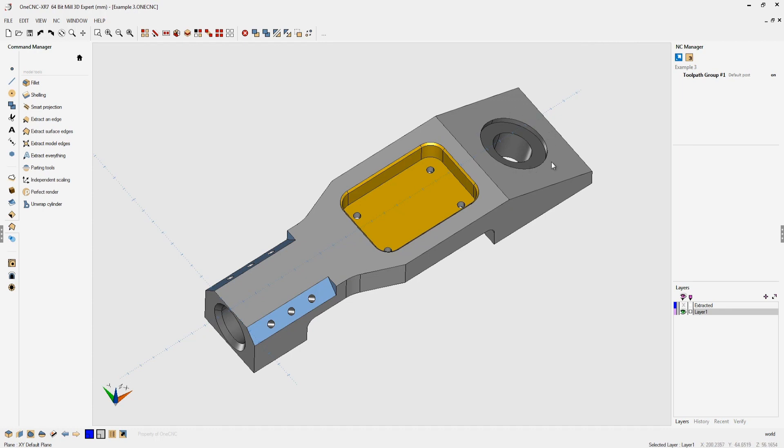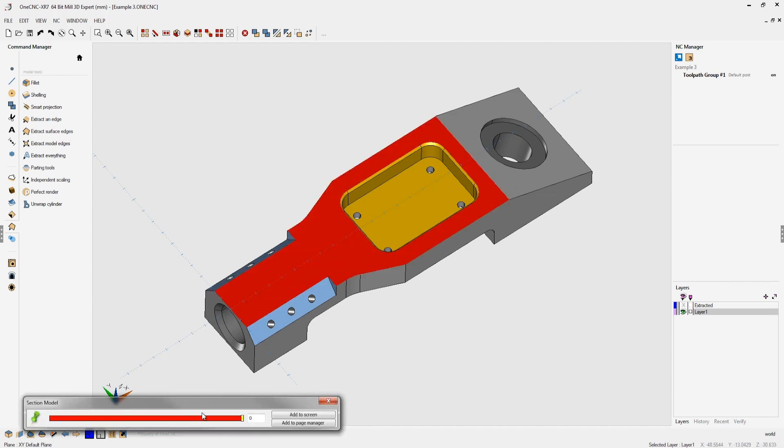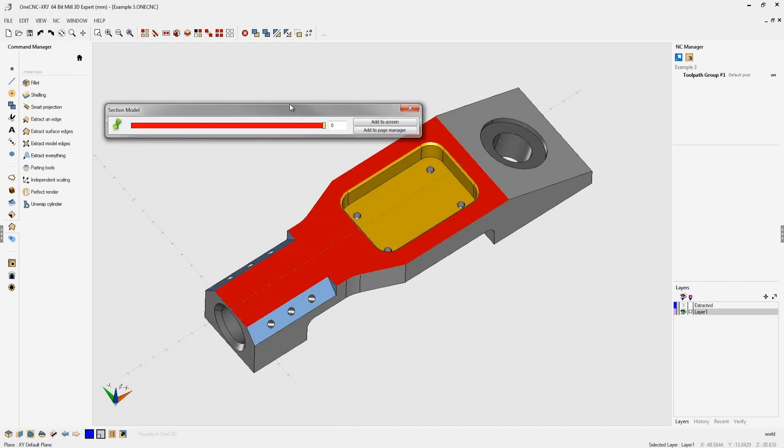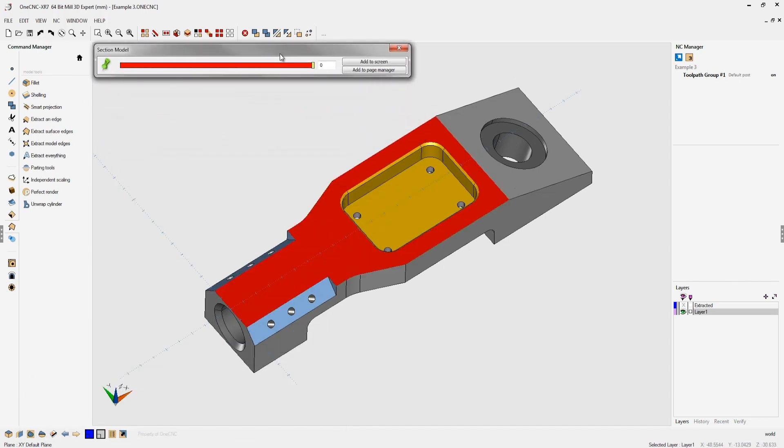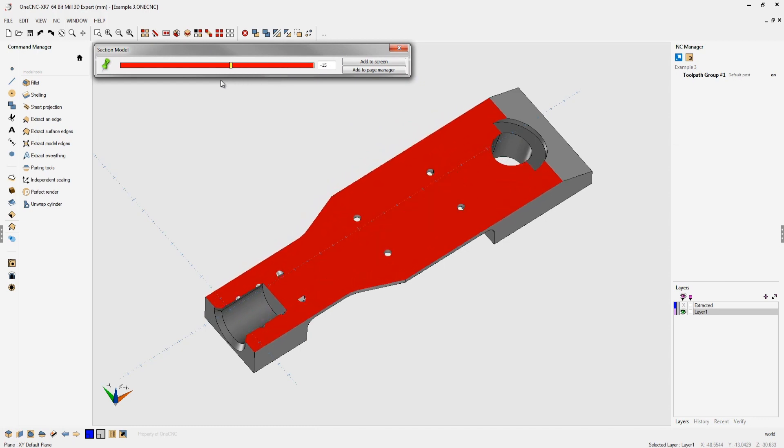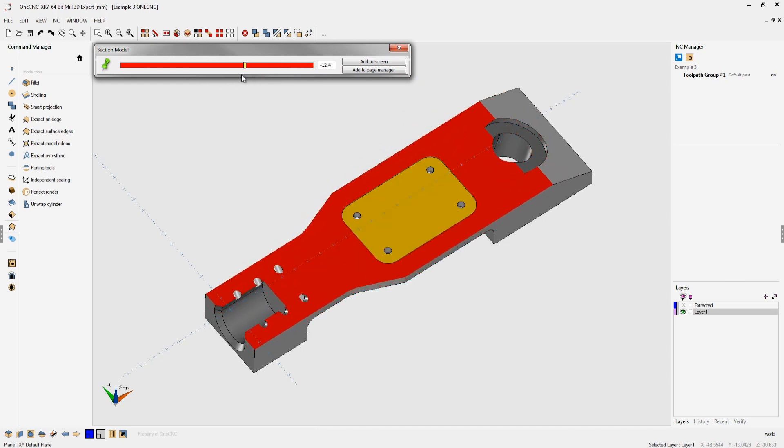Remember the section tool is going to create section normal to the current construction plane. By default if I head over here to section, as I push this you can see that the sectioning is happening normal to the current construction plane.